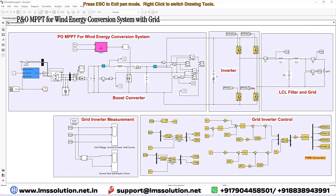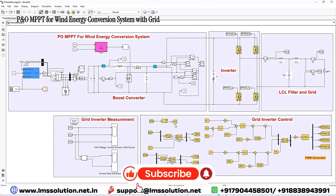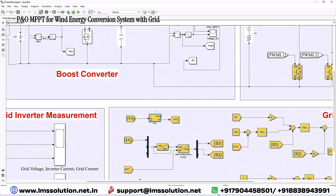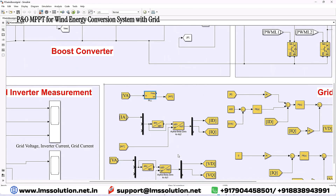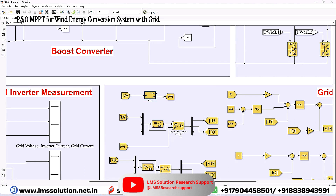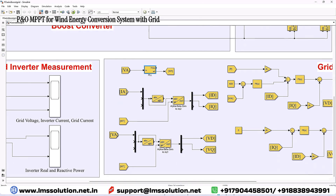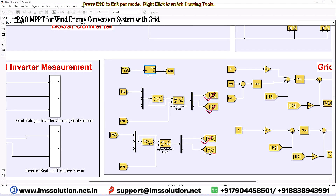This inverter is controlled by means of a feed-forward decoupling control concept. For that, we measure the inverter current and the grid voltage. The grid voltage is used with a PLL — based on the grid voltage, the PLL generates omega-t, the phase angle with respect to time. This omega-t is used for converting the inverter current into DQ form using an alpha-beta to DQ conversion block. Another alpha-beta to DQ conversion block converts the grid voltage into Vd and Vq.